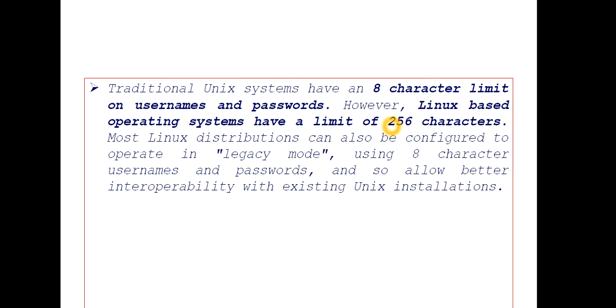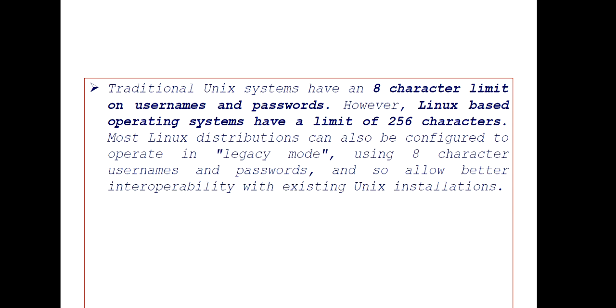Most Linux distributions can also be configured to operate in legacy mode, so that 8 character limit will persist. But in our case, in most Linux flavors, you will find the limit as 256 characters.